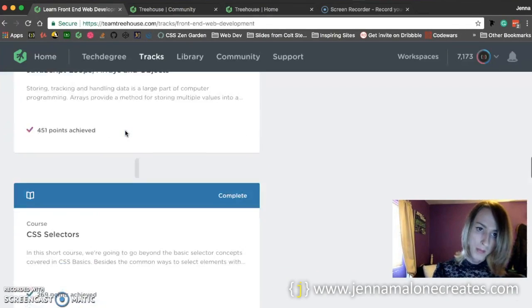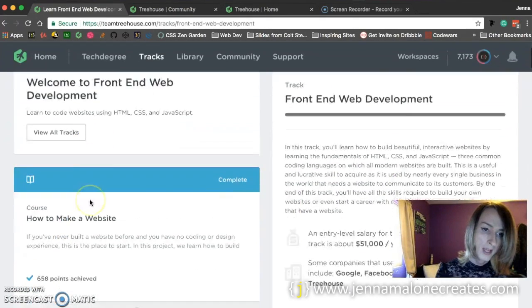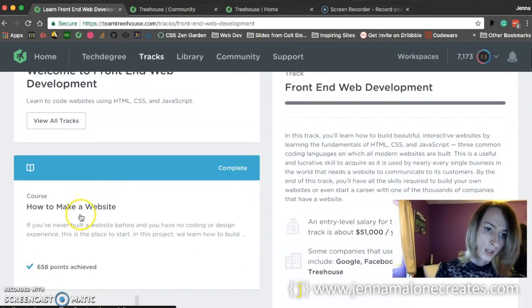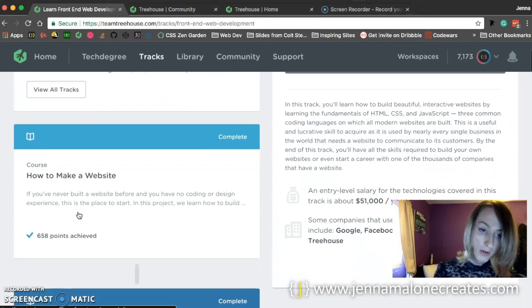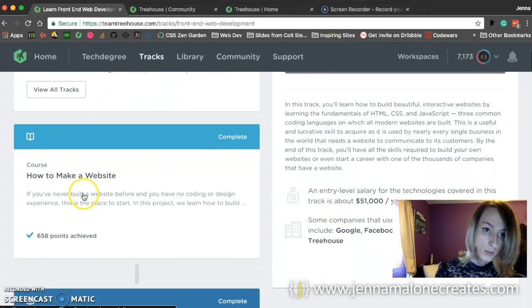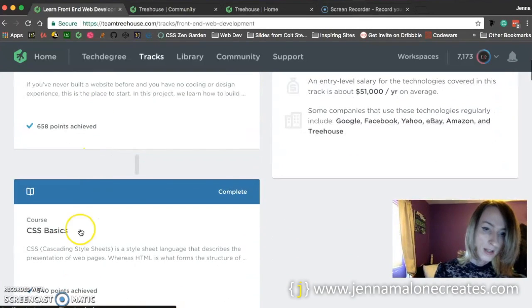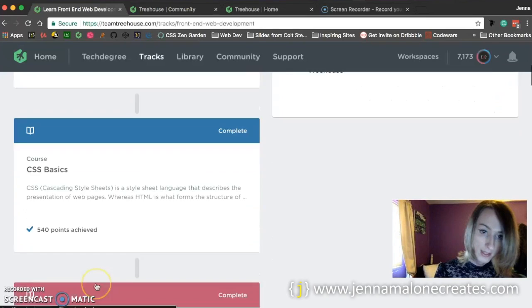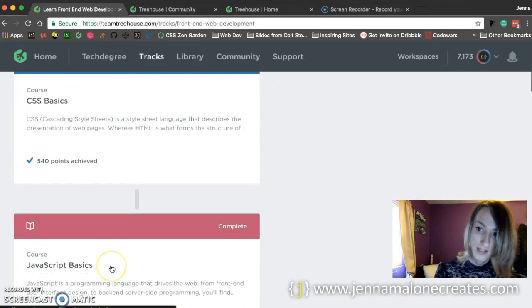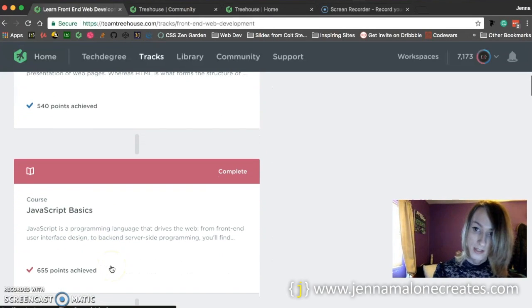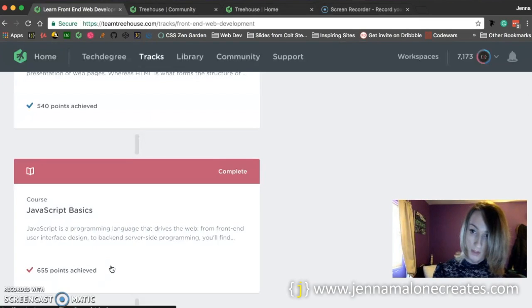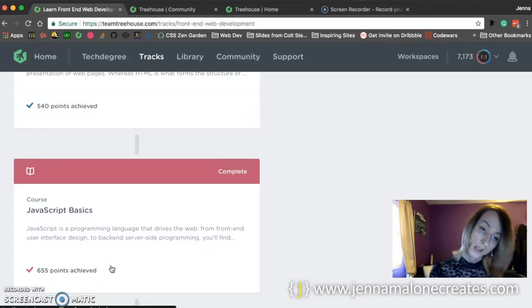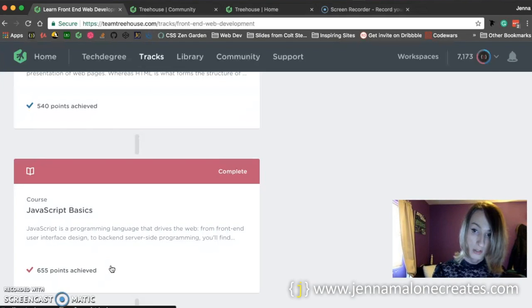So what my recommendation would be, would be to take the first three courses, which is how to make a website, CSS basics, and JavaScript basics. And in my opinion, I would take these three courses, and then I would try to build a project on your own using the skills that you learned from these three courses.